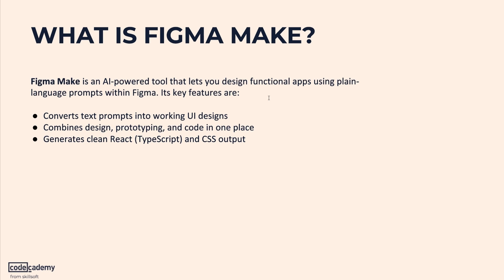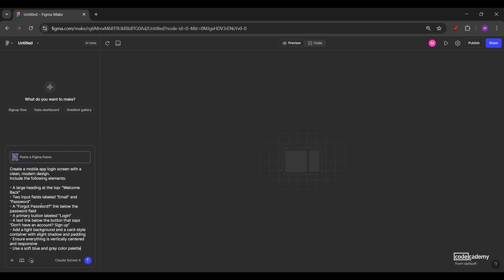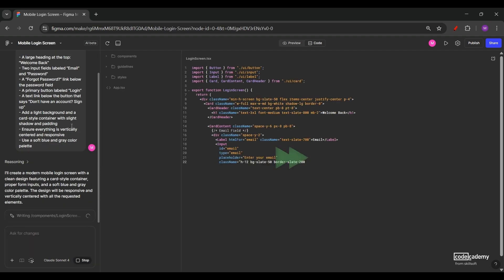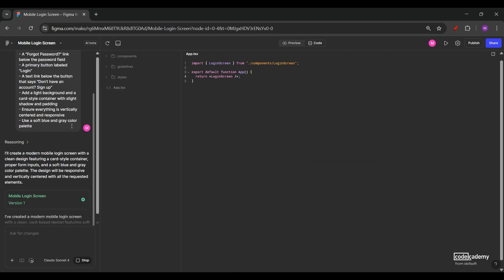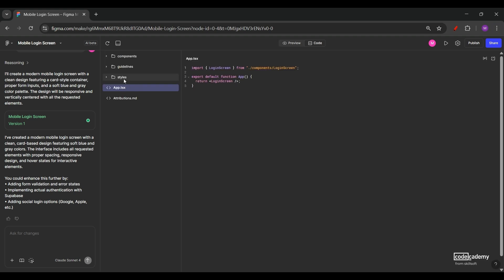Let me show you some of its key features. One of the key features of Figma Make is that it converts prompts into working UIs. For example, here I have a prompt to create a login screen for a mobile app and the prompt is really specific. It has all the details, what components are needed. Now when I hit the send button, Figma Make will analyze this prompt and create a UI for us.